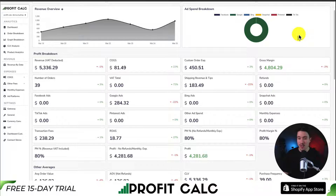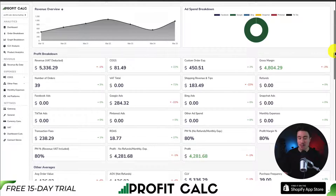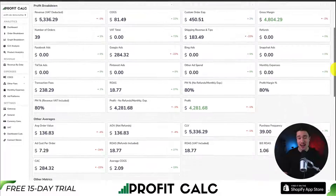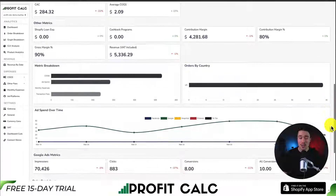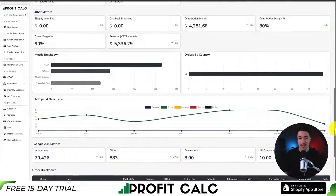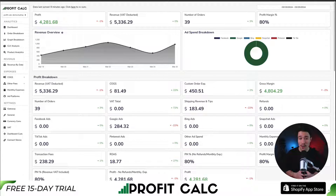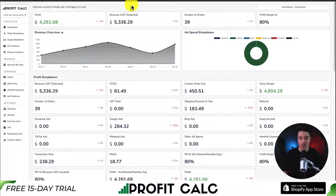ProfCalc also shows transaction fees, all your ad spend from Facebook, Google, Snapchat, Bing, Pinterest, and TikTok, as well as any other monthly expenses. It breaks everything down into an easy-to-understand dashboard with tons of analytics so you can make smarter business decisions. There's a 15-day free trial — find it in the Shopify App Store by searching ProfitCalc, looking for the logo, or using the link in the description below.